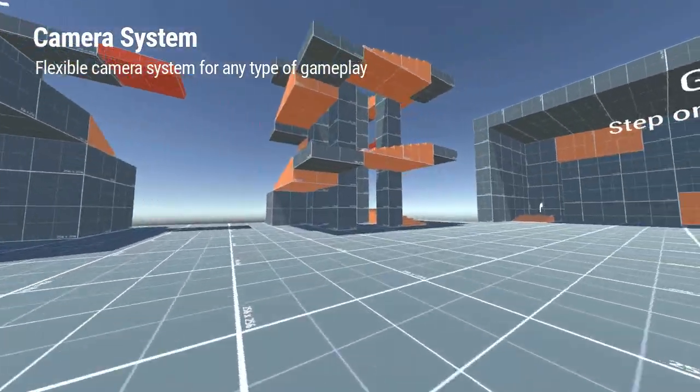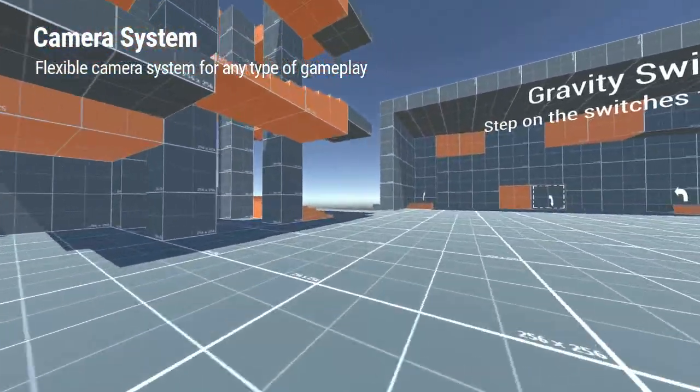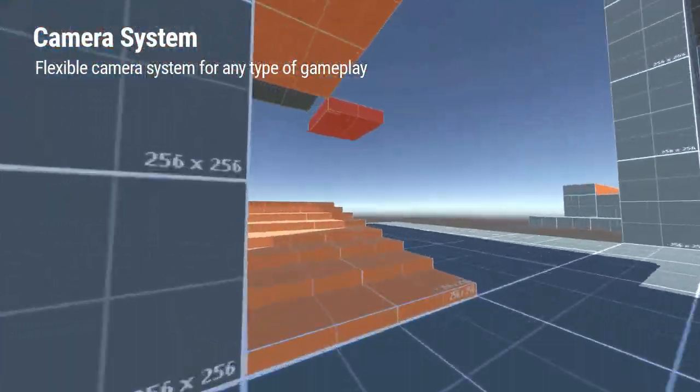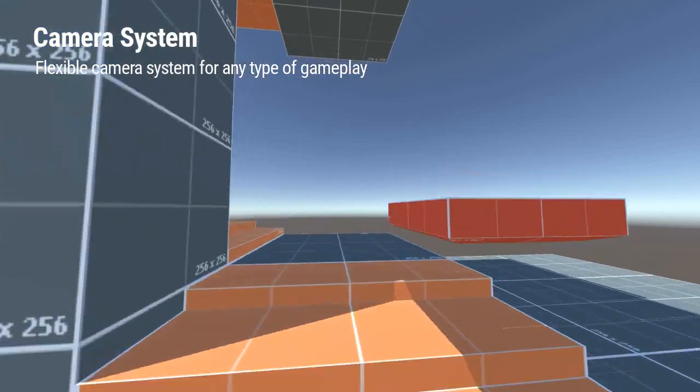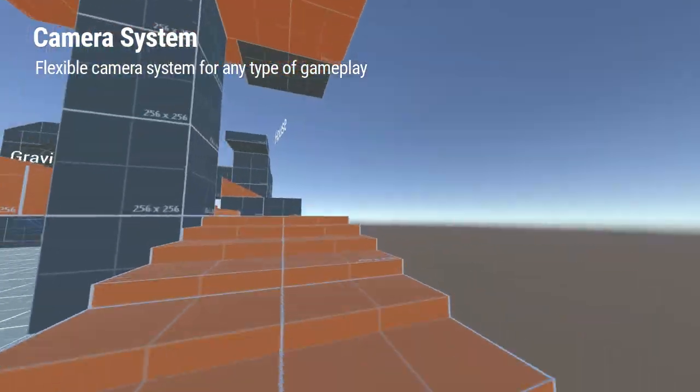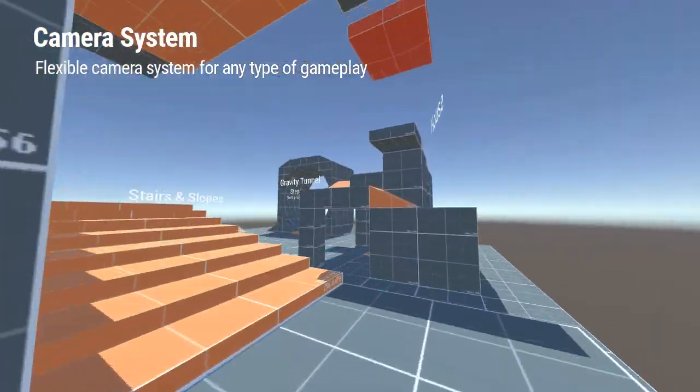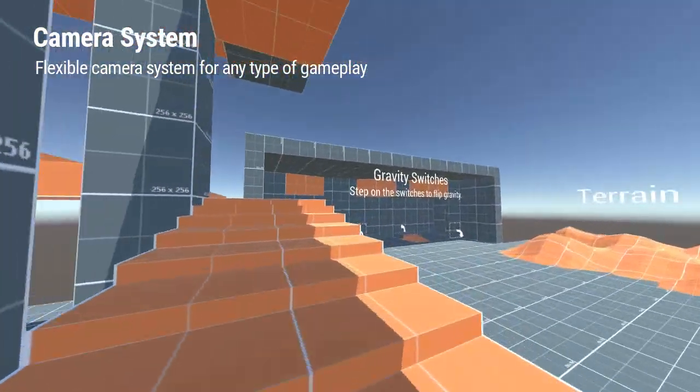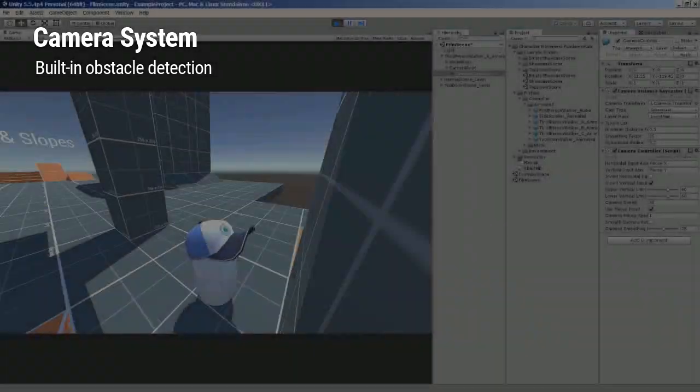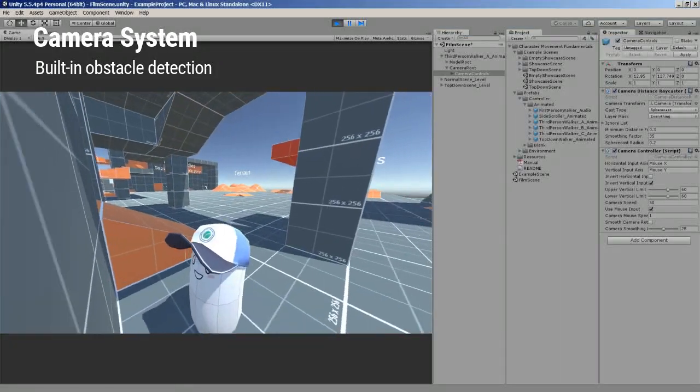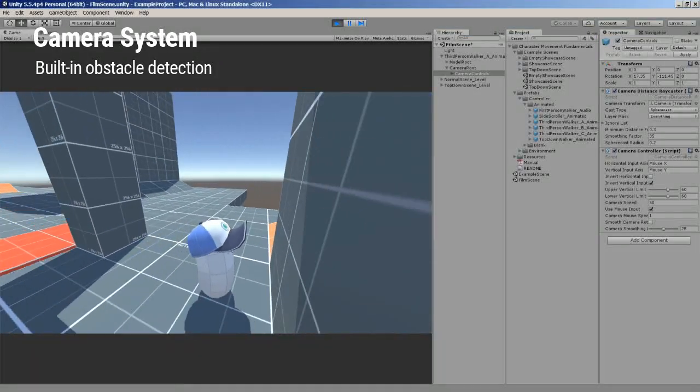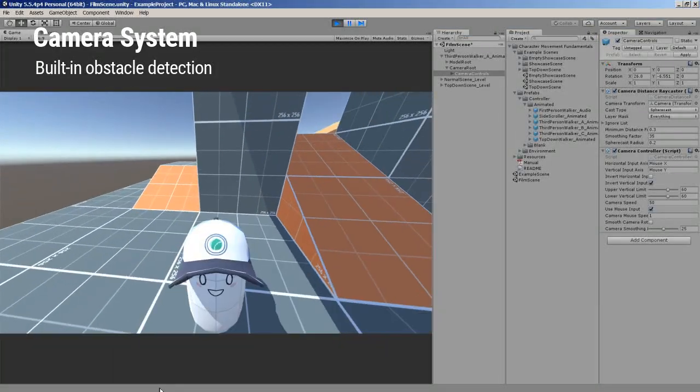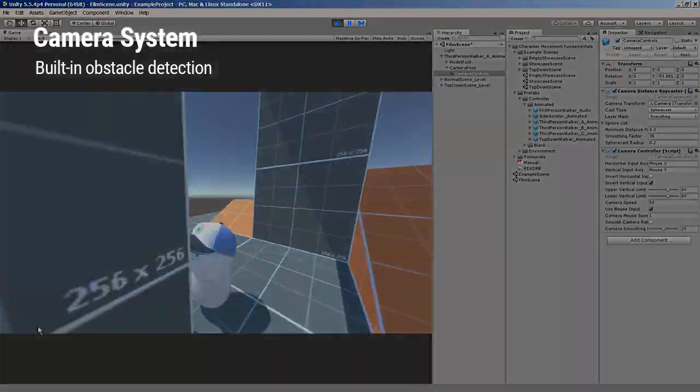Every game needs a camera, so Character Movement Fundamentals comes with a versatile camera system that can be tweaked to fit all kinds of camera perspectives. It also features built-in obstacle detection to prevent your game camera from clipping into level geometry.